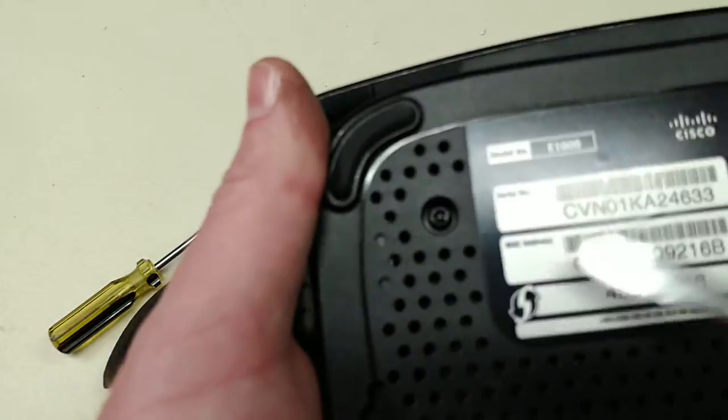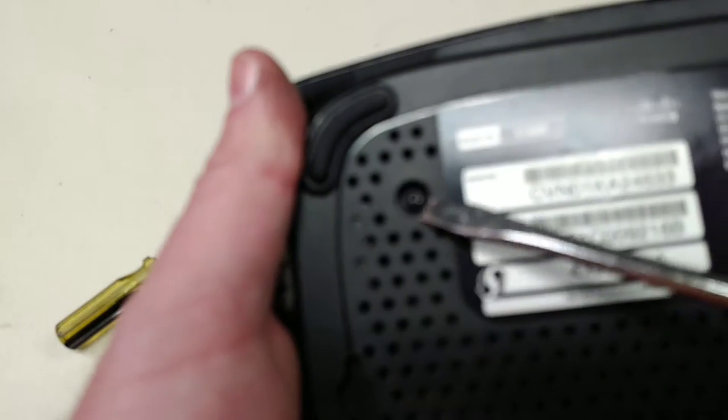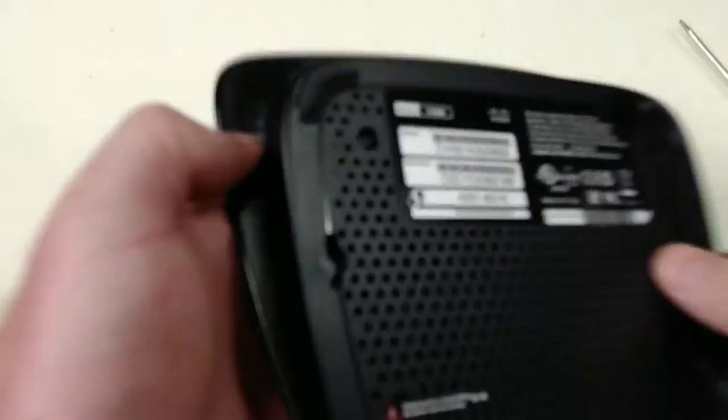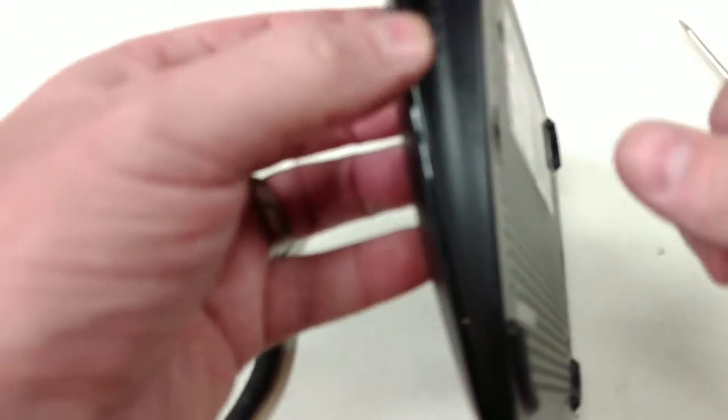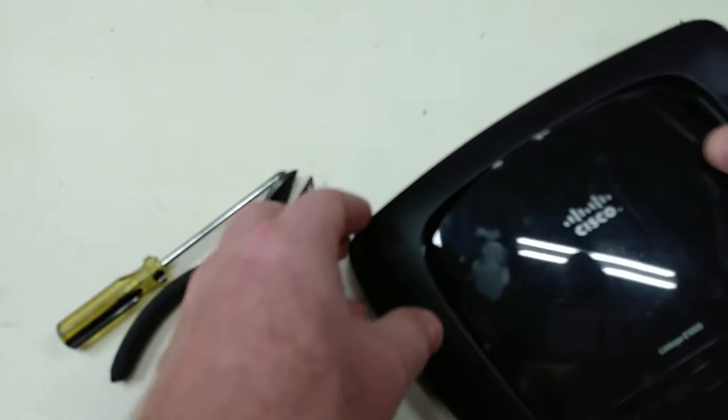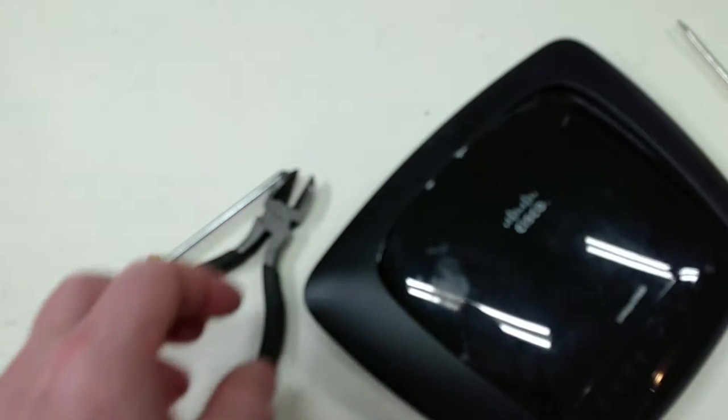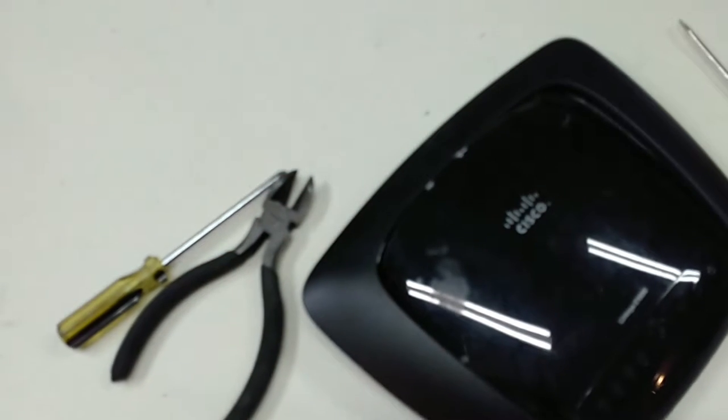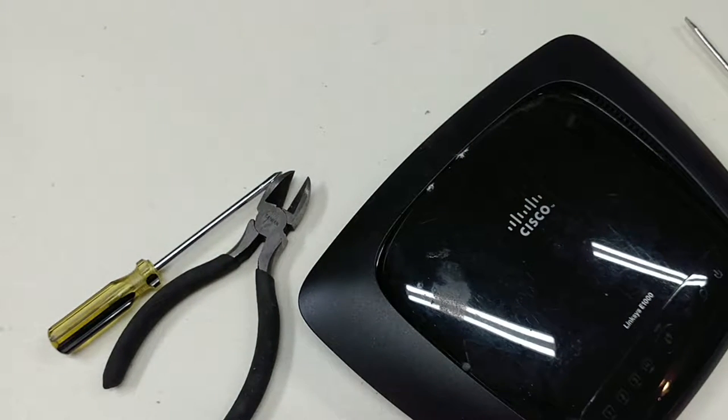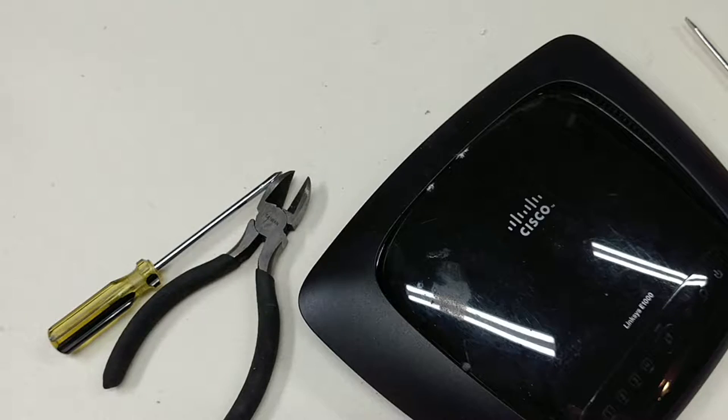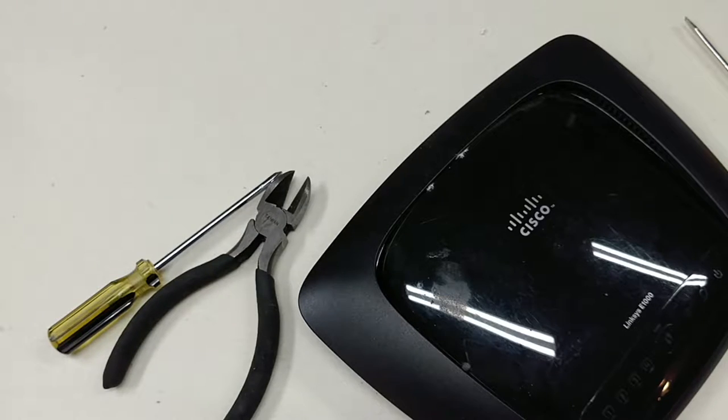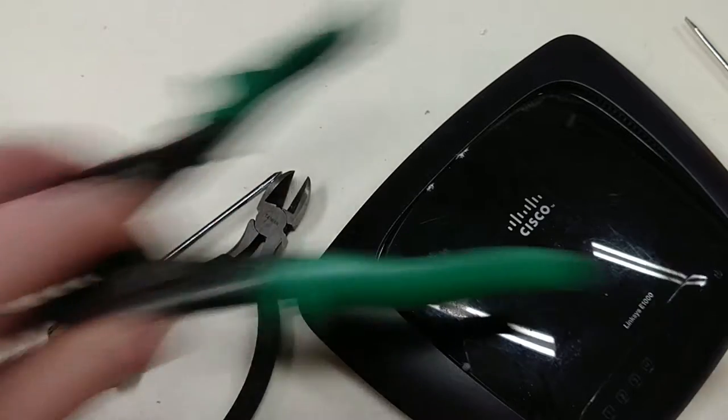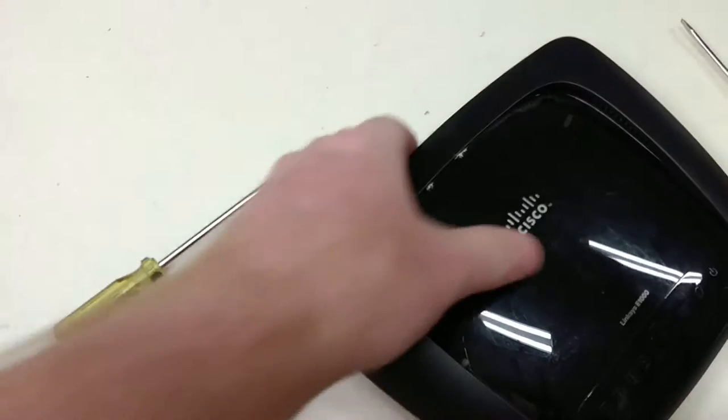We do have one roadblock though. It has a torx screw with a hole in the middle. Those are security screws. I don't have that. But I do have one of these.